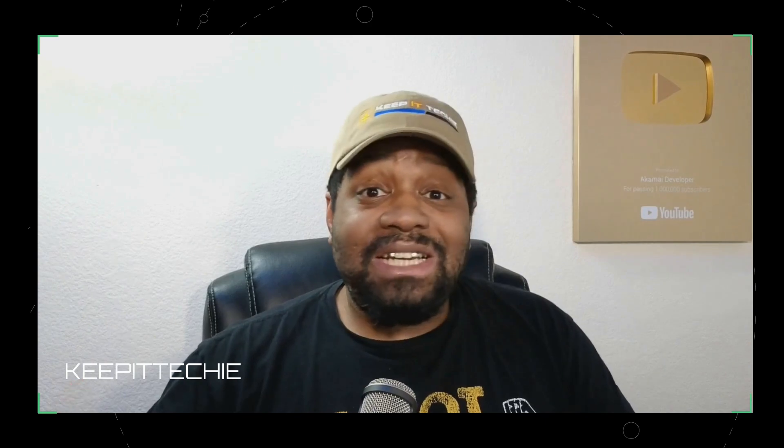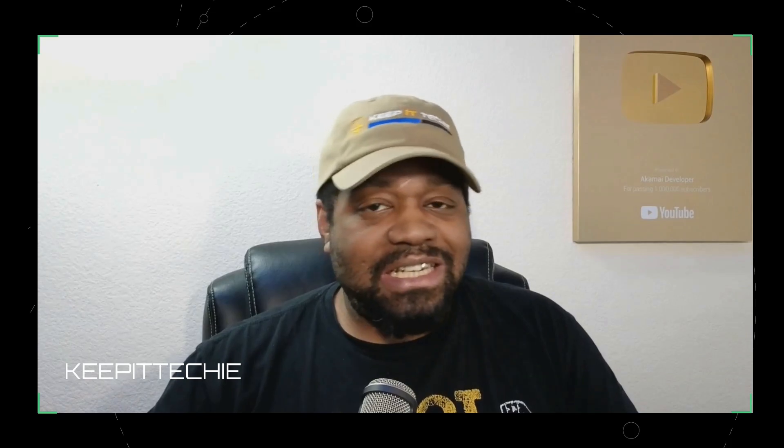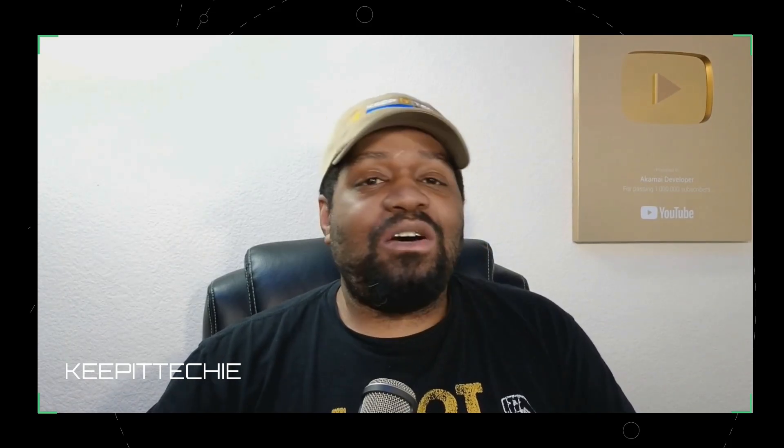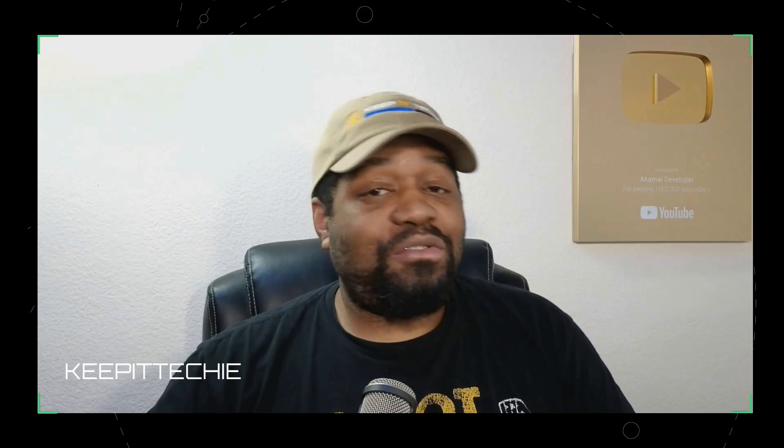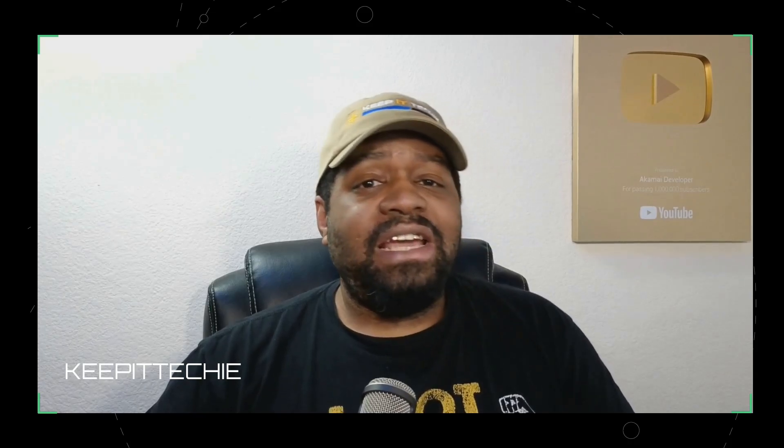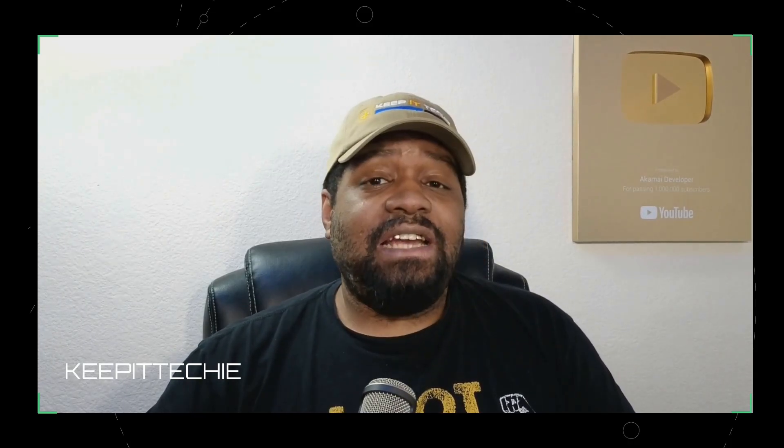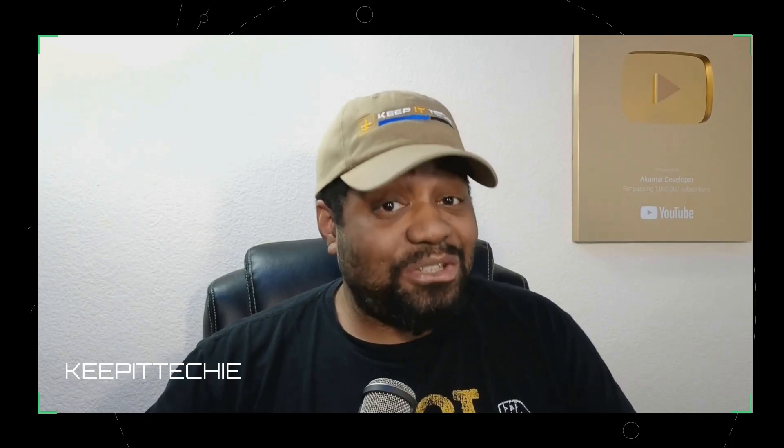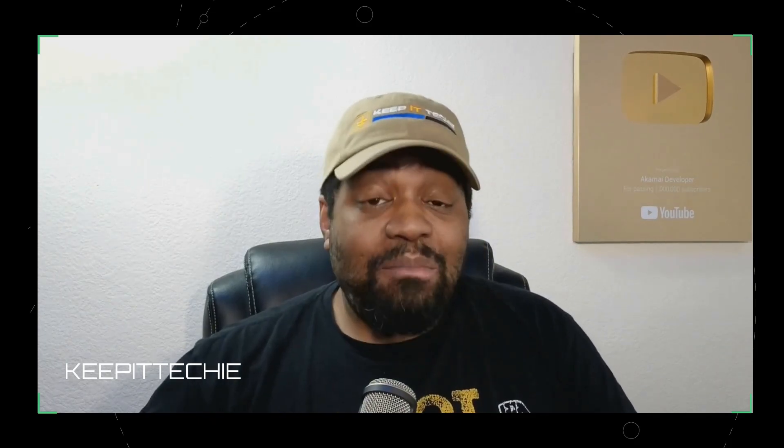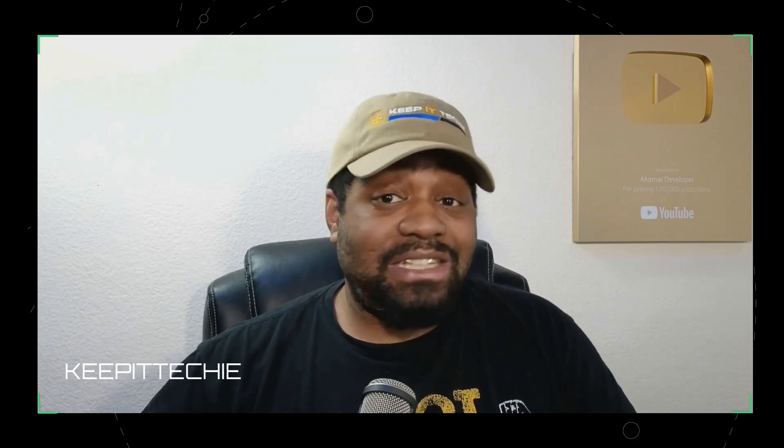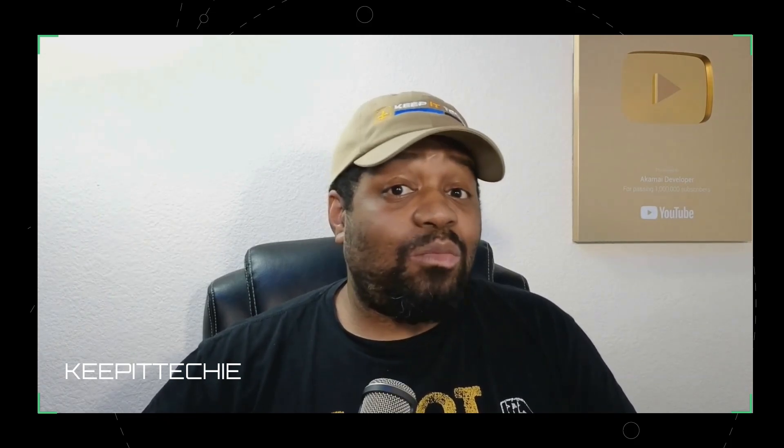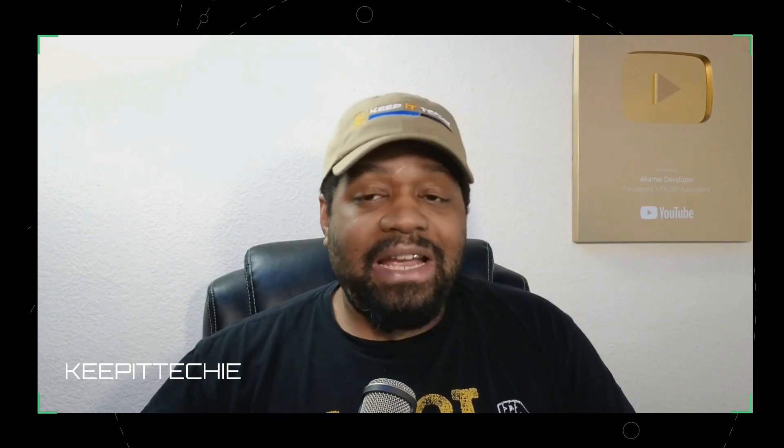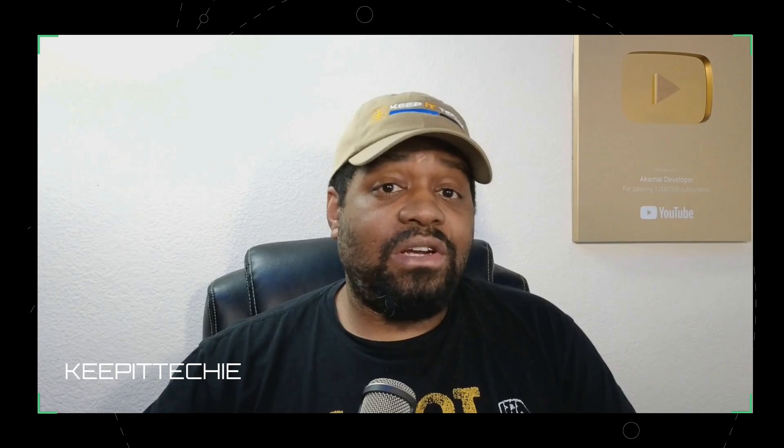All right, so that's a wrap on getting started with Obsidian on Arch Linux or on Linux in general. We installed it, set up a vault, created and linked some notes, explored the graph, and talked about syncing and backups. And if you're just getting started with note taking or second brains, this is a great tool to dig into. I personally use it in order to brainstorm new ideas that I'm working on as well as consolidating all my notes that I have for different projects that I'm working on.